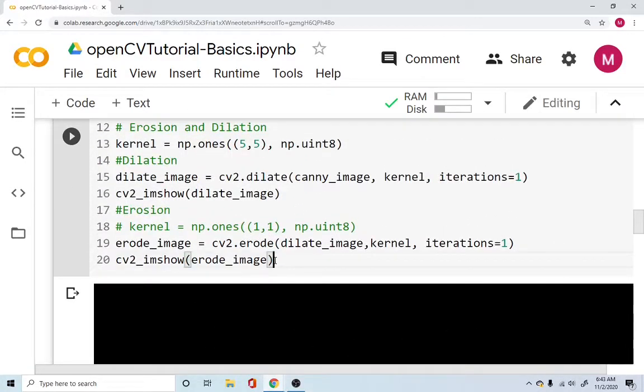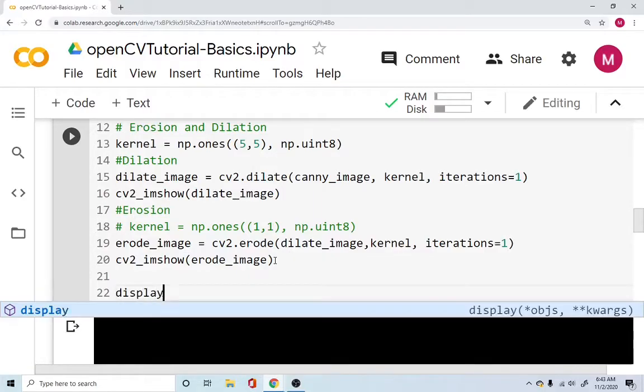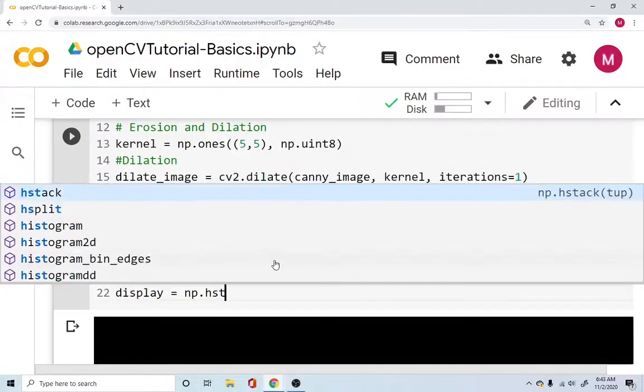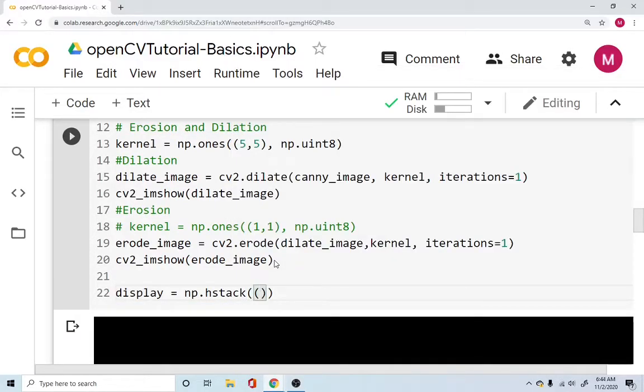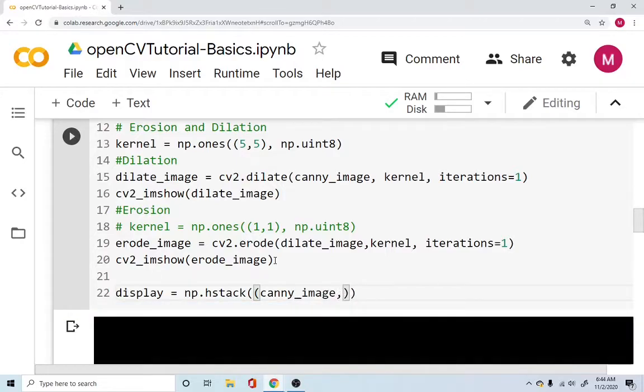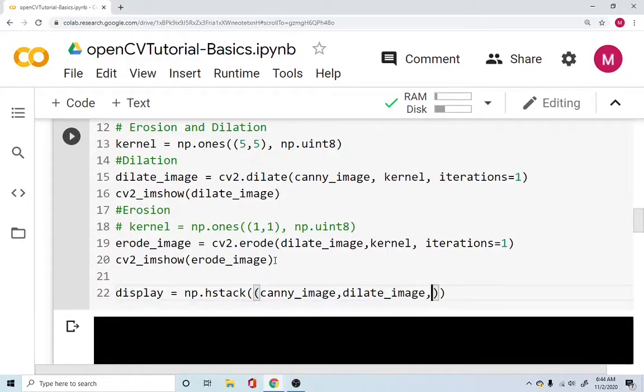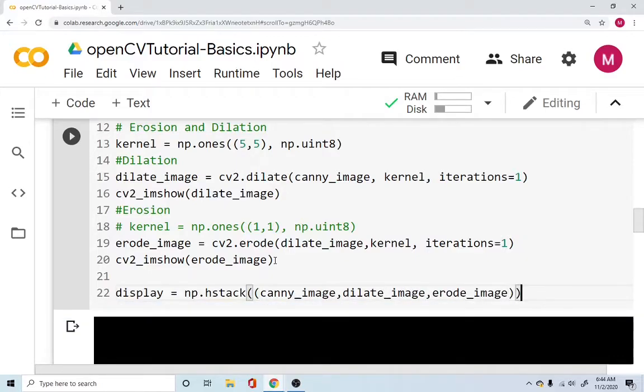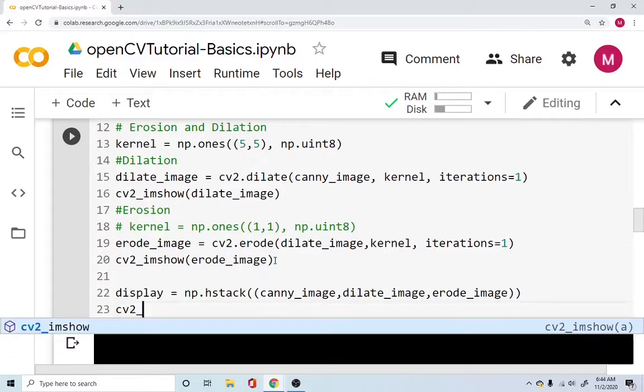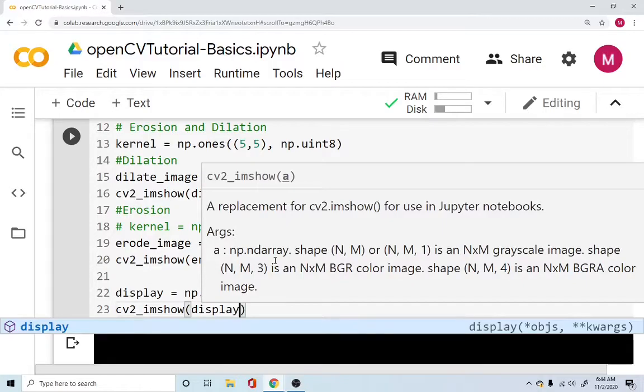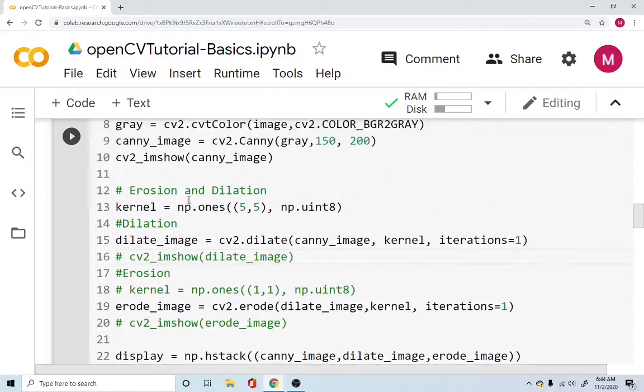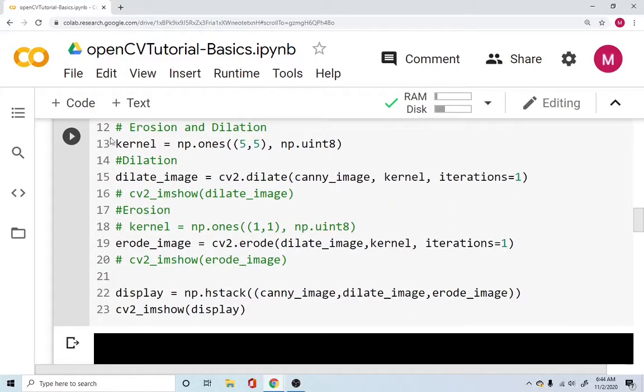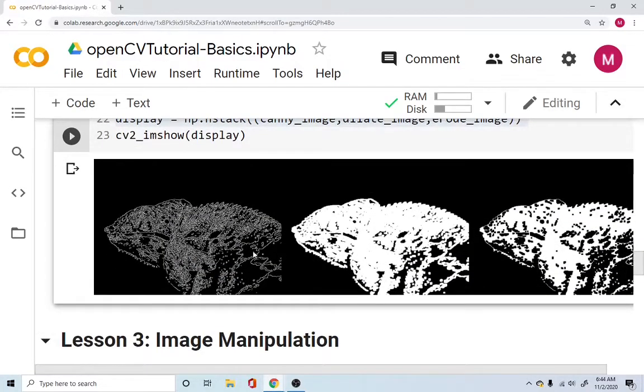And numpy has this function called hstack. And hstack is going to take three values. And our values are the canny image, we have the dilated image, and we have the eroded image. So we use all these display images. And we say cv2_imshow display this image. Instead of displaying the eroded image, instead of displaying the dilated image, instead of displaying the canny image all together, we will display all of them under one horizontally stacked. So we just run this. And we can see all the three images right here in front of us.